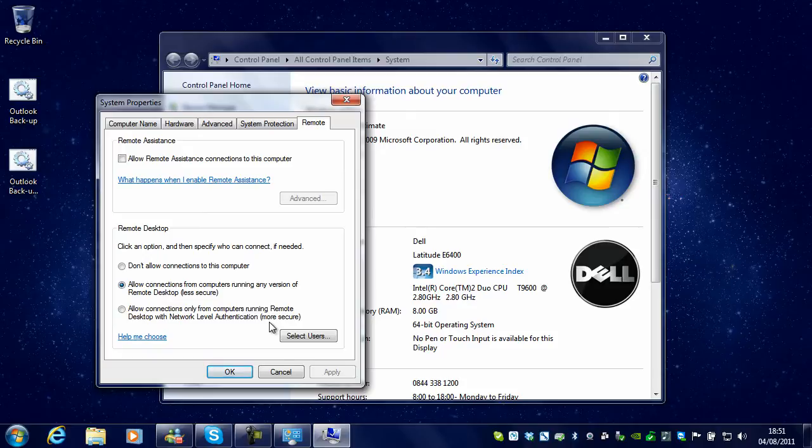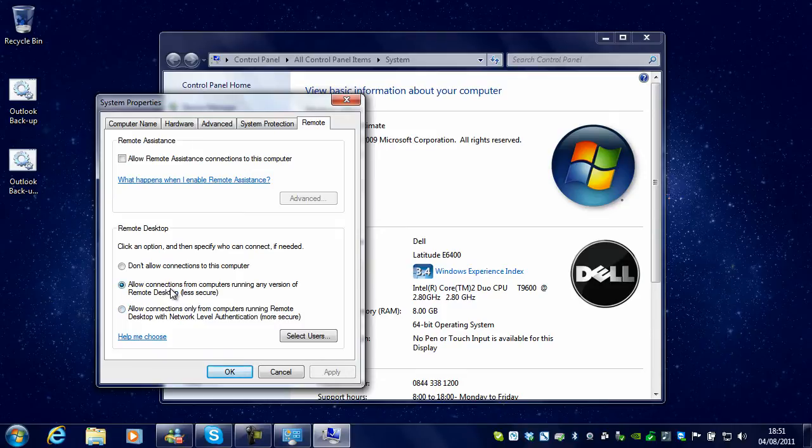Because I connect to my laptop from multiple different computers that run different versions of Windows, I selected the less secure option because it is more compatible with older versions of Windows.